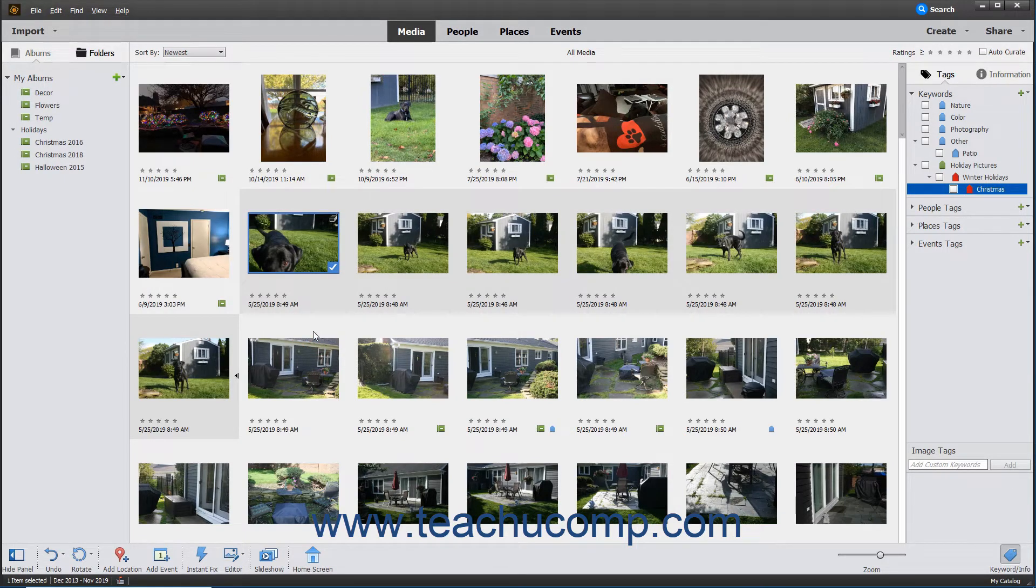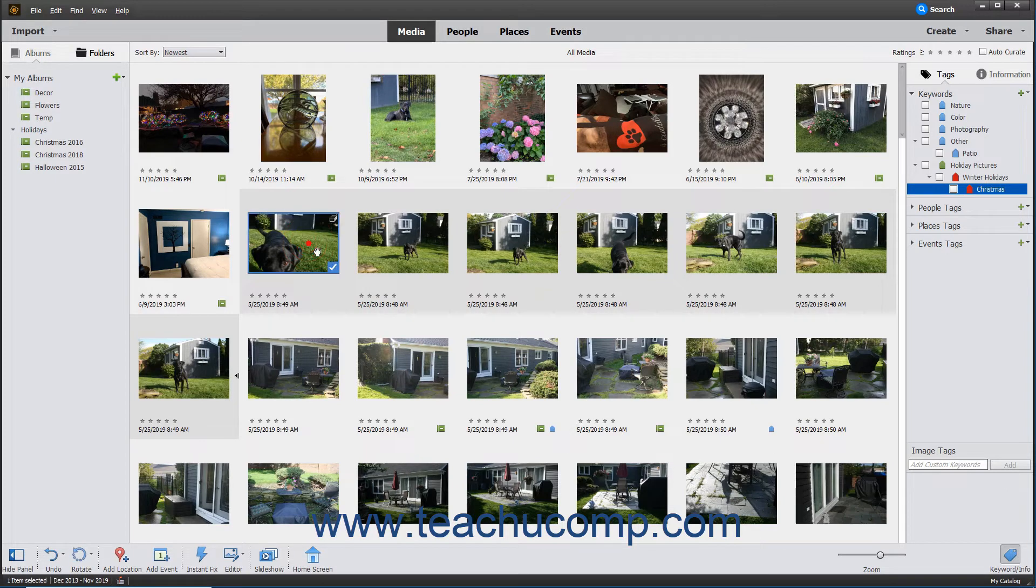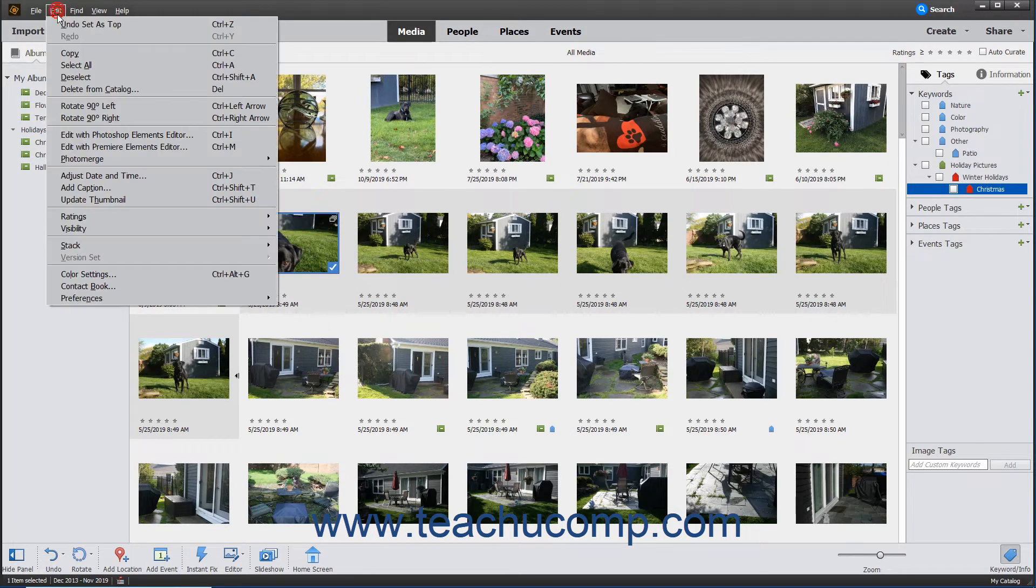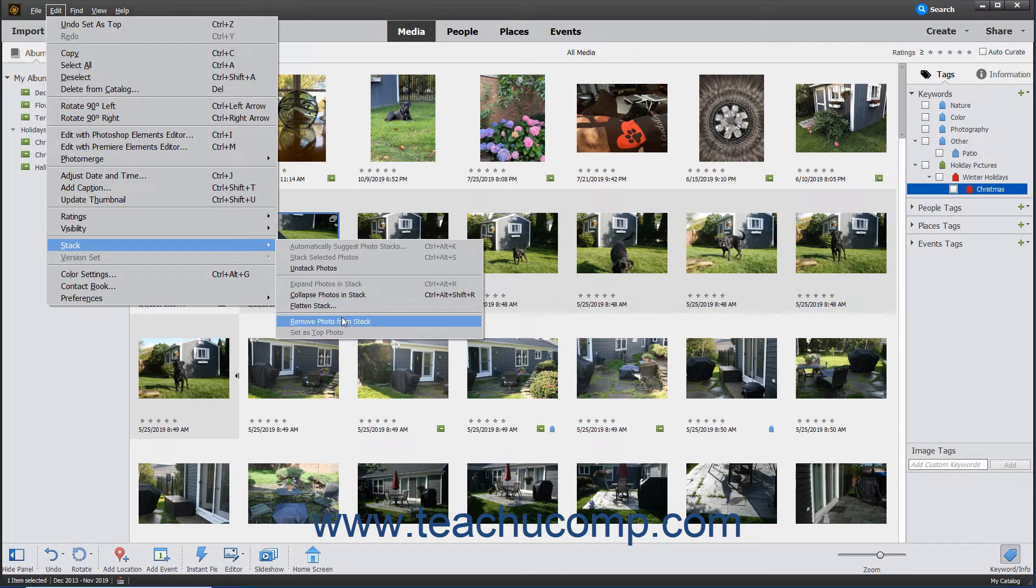To remove a photo from the stack, select the photo in the expanded stack to remove, and then select Edit, Stack from the menu bar, and then choose either the Remove Photo From Stack or Remove Top Photo command.